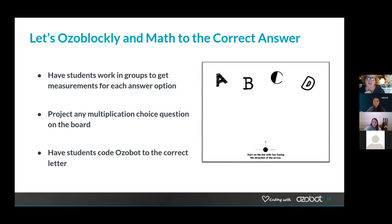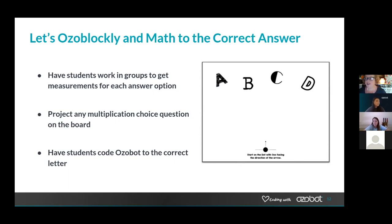I'm blessed to have a classroom set of Ozobots. If you're a high school teacher, contact your elementary or intermediate schools — I bet somebody has them sitting in a library. Definitely take advantage of that. There's also a new Ozobot program for one-on-one use, which I'll let Melissa go into later. I was able to do distance learning with Ozobot this break, and that was a lot of fun.